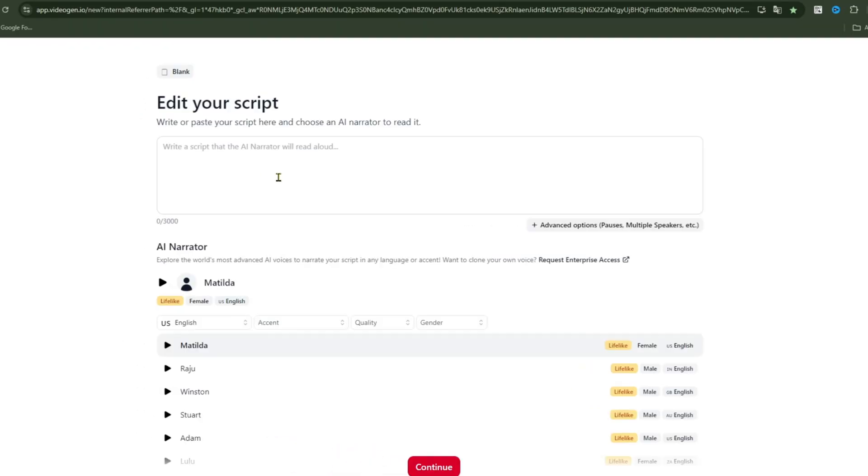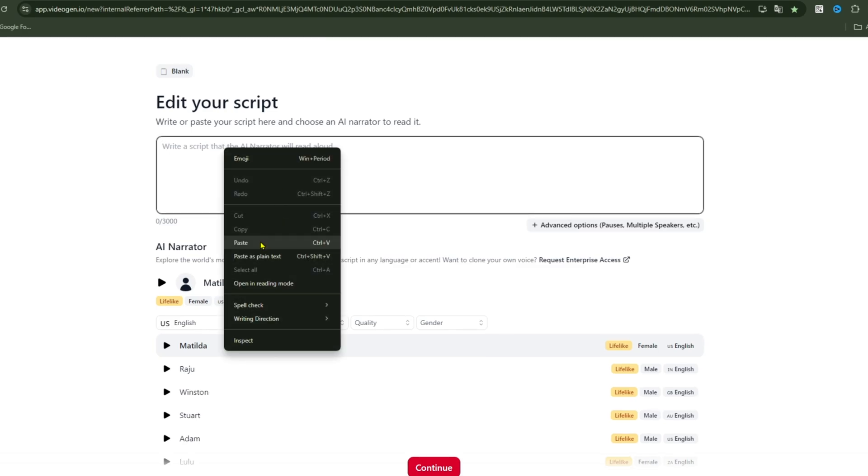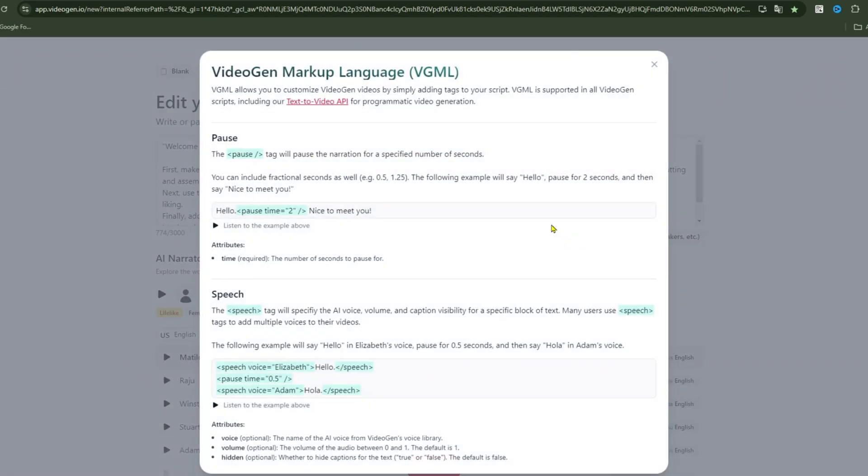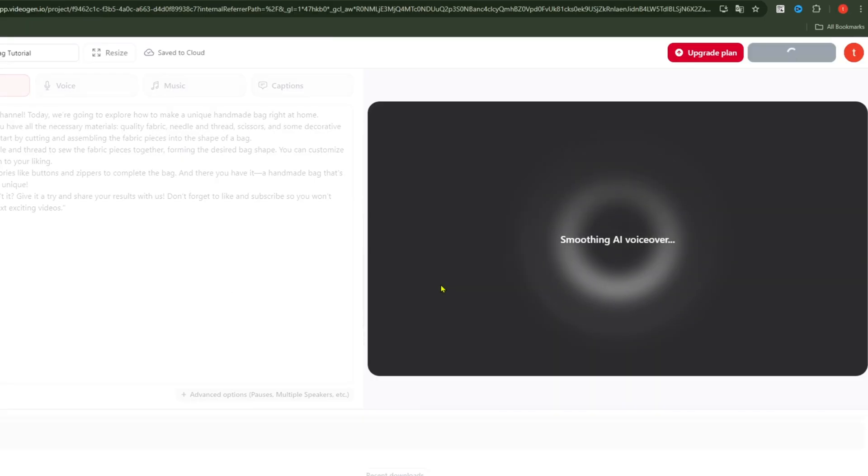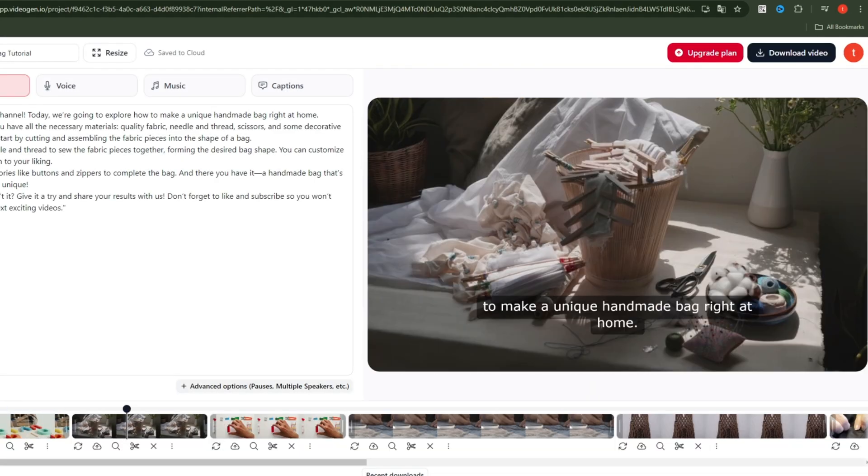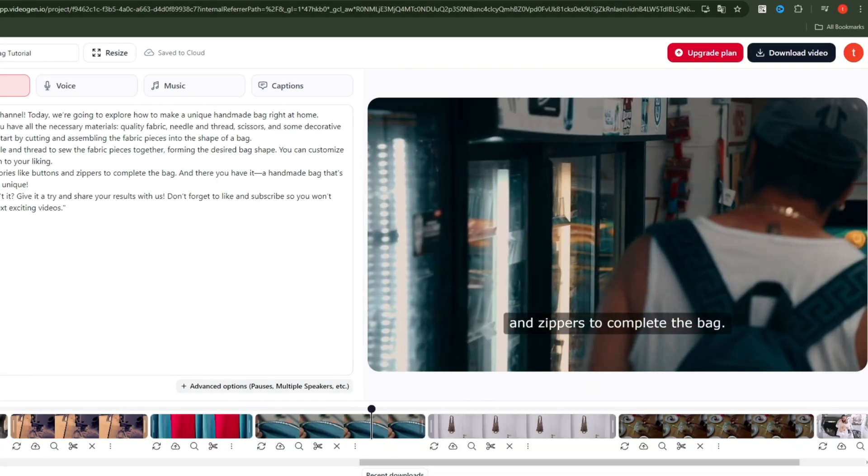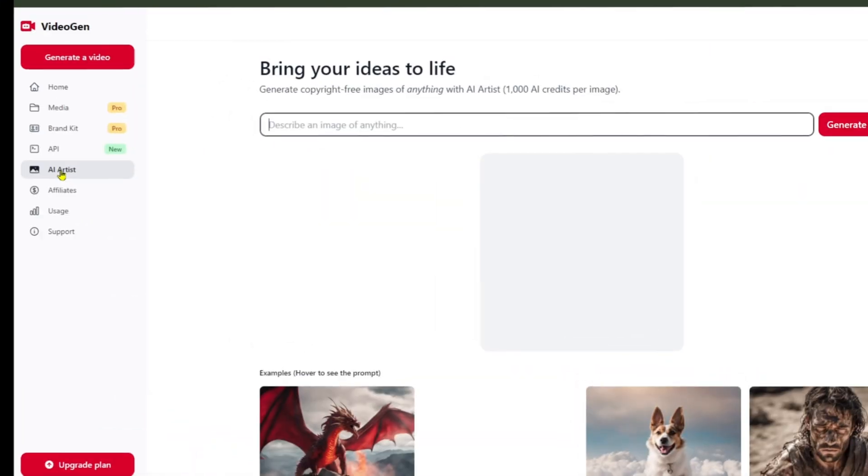The second method I want to show you is how to write your own script. You can even ask ChatGPT to create a script for you. Here, I'll paste a pre-written script that I've prepared. Below this, there are advanced options where you can adjust pauses or switch voices between dialogue sections as you prefer. Click Generate Video and review the results. We see it has chosen images that align perfectly with the script.